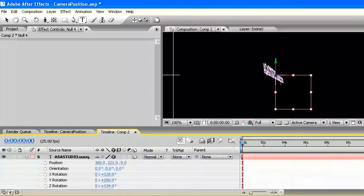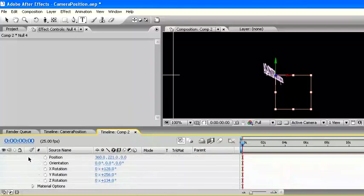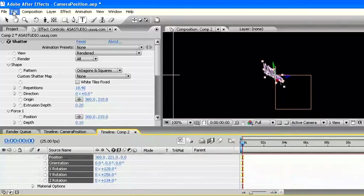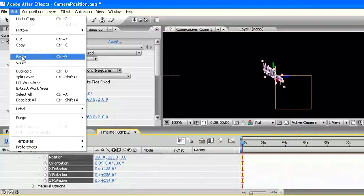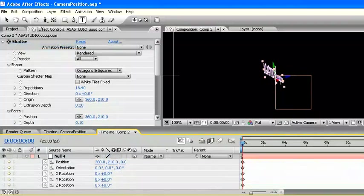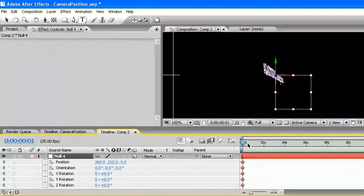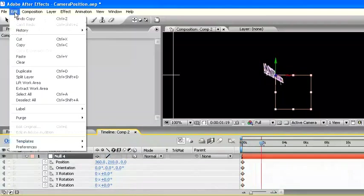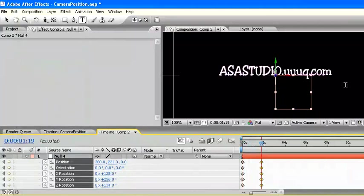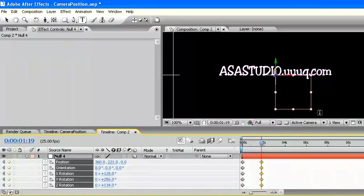Go to first text, or asastudio.uuq.com. Copy all parameter of position and rotation. Then paste to the null object. Automatically, camera go to position of asastudio.uuq.com.